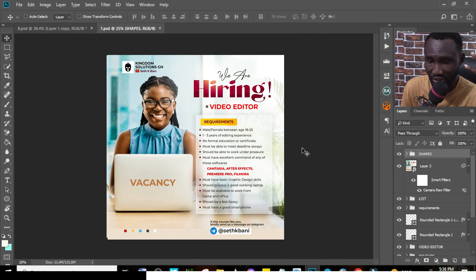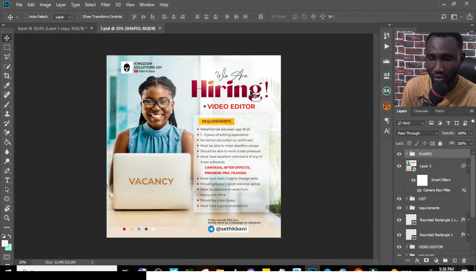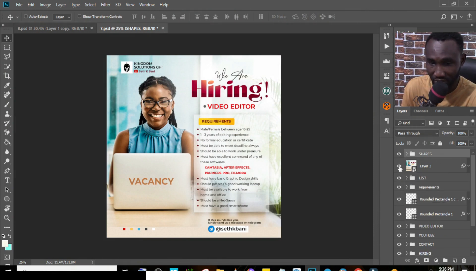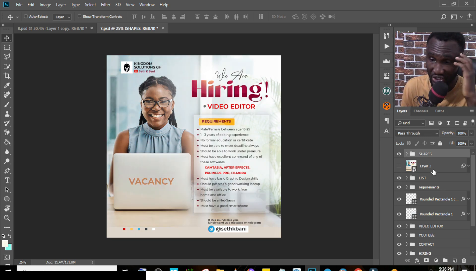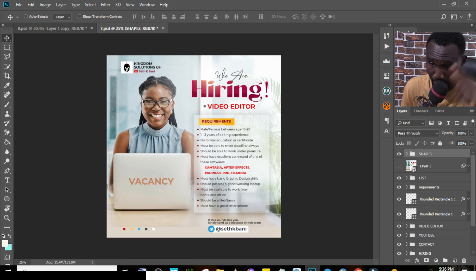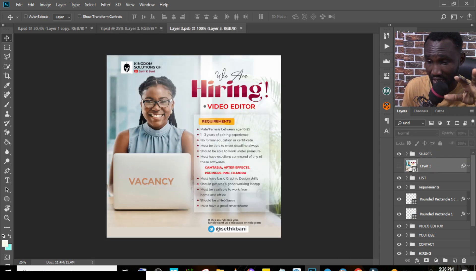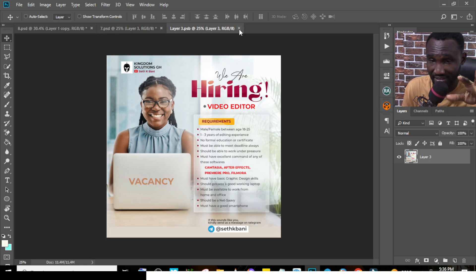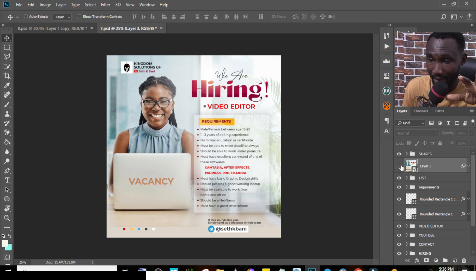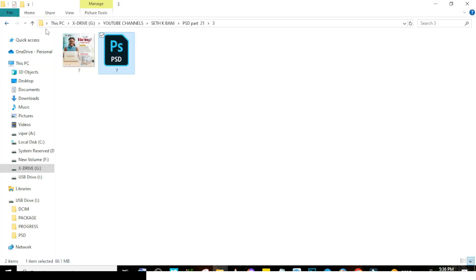The next one is a vacancy flyer — we were hiring a video editor so I created this. You can do the exact same thing: hide this particular layer, then change everything in there. It's totally customizable. When you're done, put the merged layer back inside the smart object, save it, and the whole flyer is going to look epic.